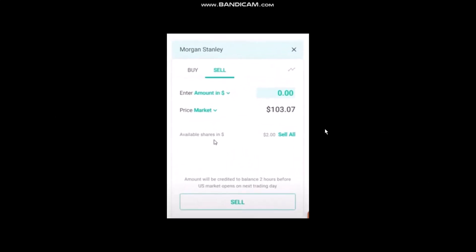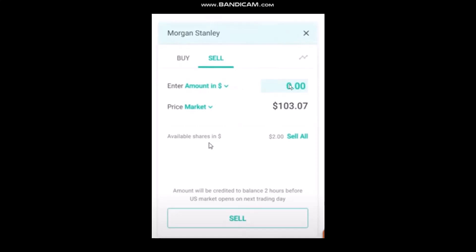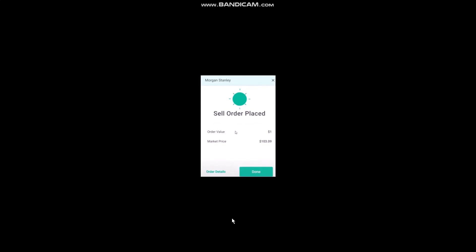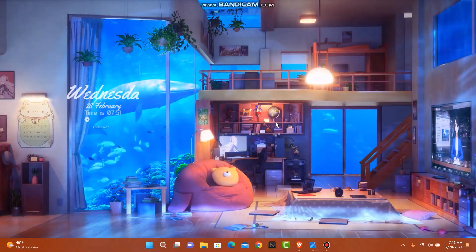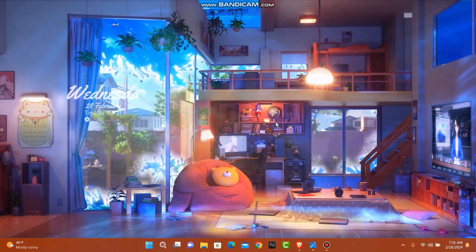Click on the three-dot icon and you will find an option that says Sale. Simply click on it, and you'll have an option to enter the amount of shares you want to sell. Once you are done, click Sale and enter your PIN number.